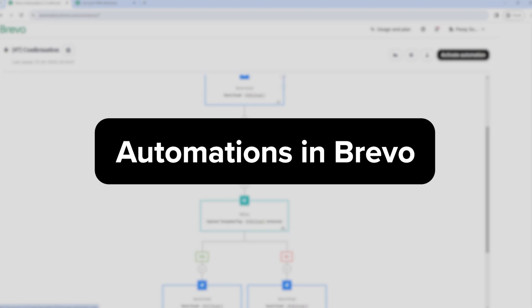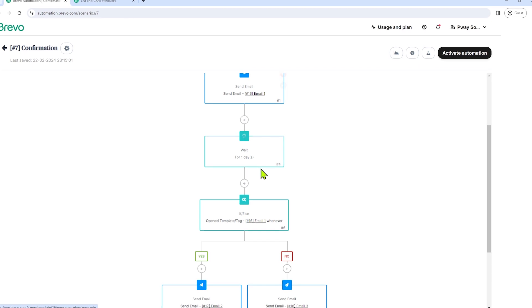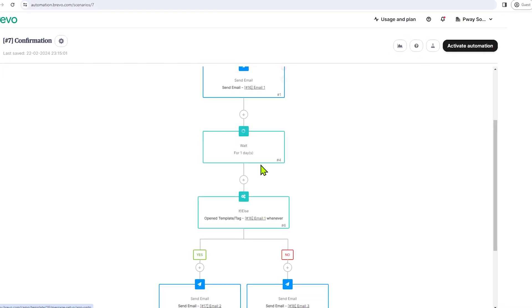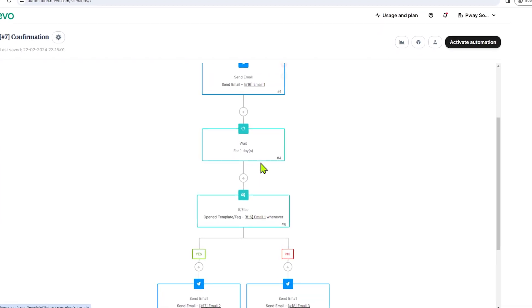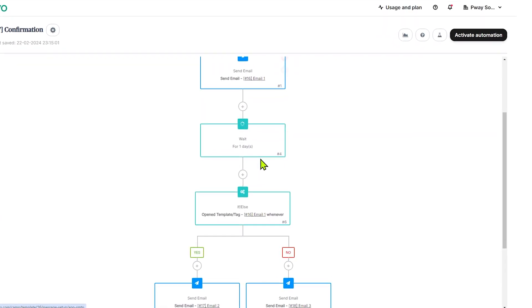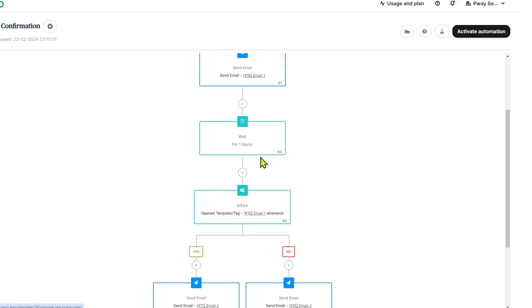In this tutorial, I will show you how to create an automation in Brevo. An automation is basically a sequence of actions that automatically perform when something happens.